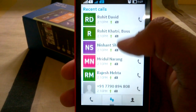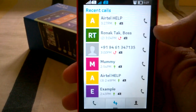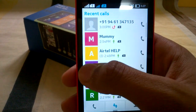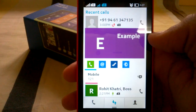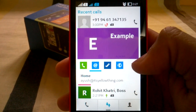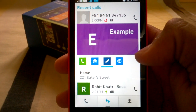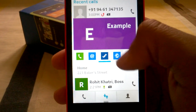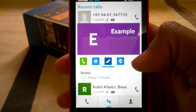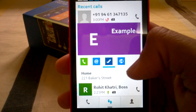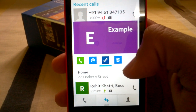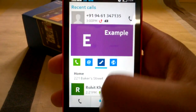A blue sign here shows the received calls. Tapping on any contact will show its contact details — for example, it will show you mobile number, email address, location, and websites depending on what you have saved in the contacts. If you tap on the address, it will take you to the HERE Maps application and show you the location — quite a nice feature.